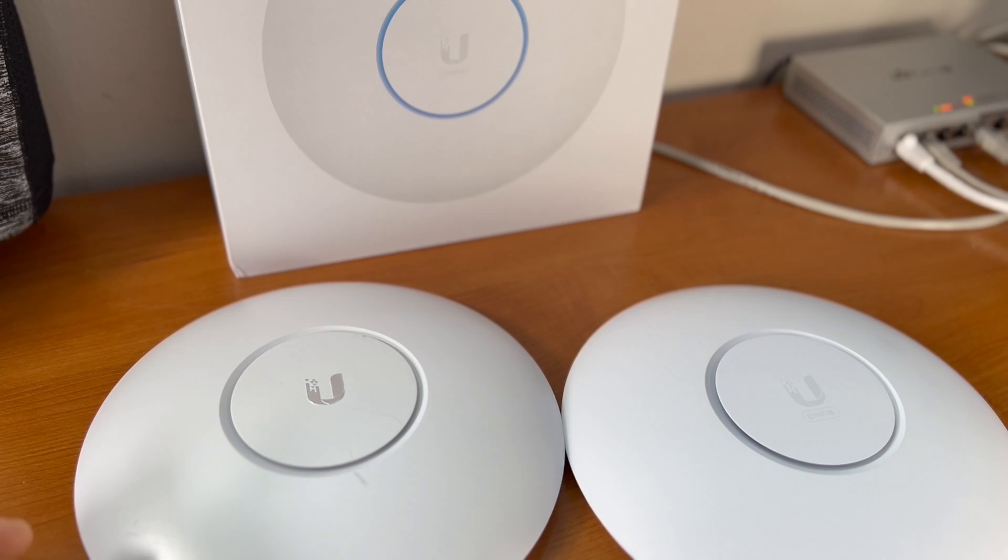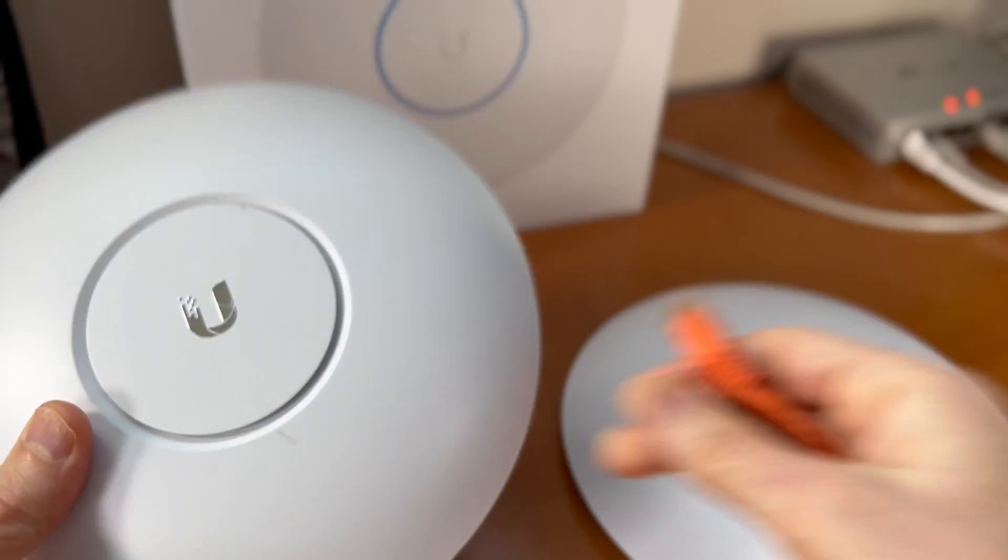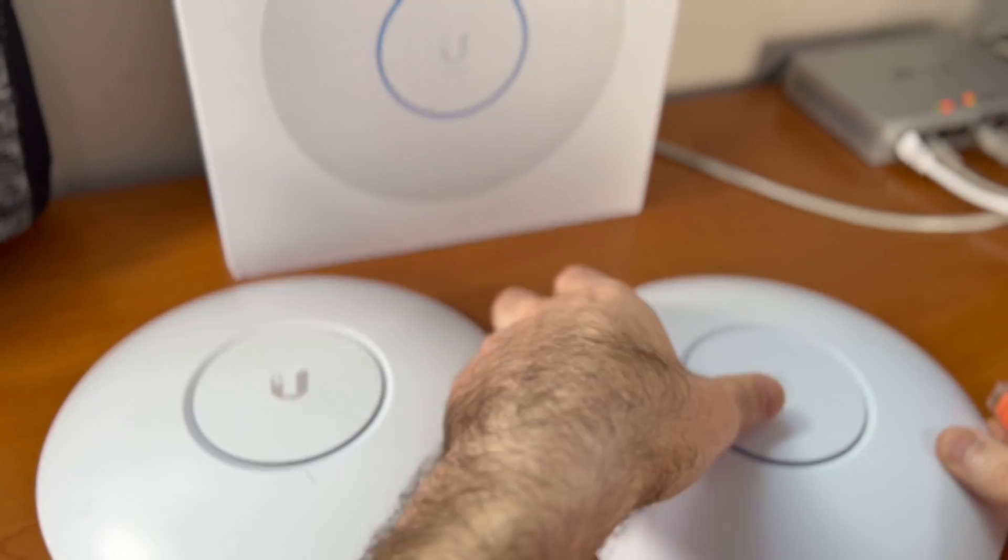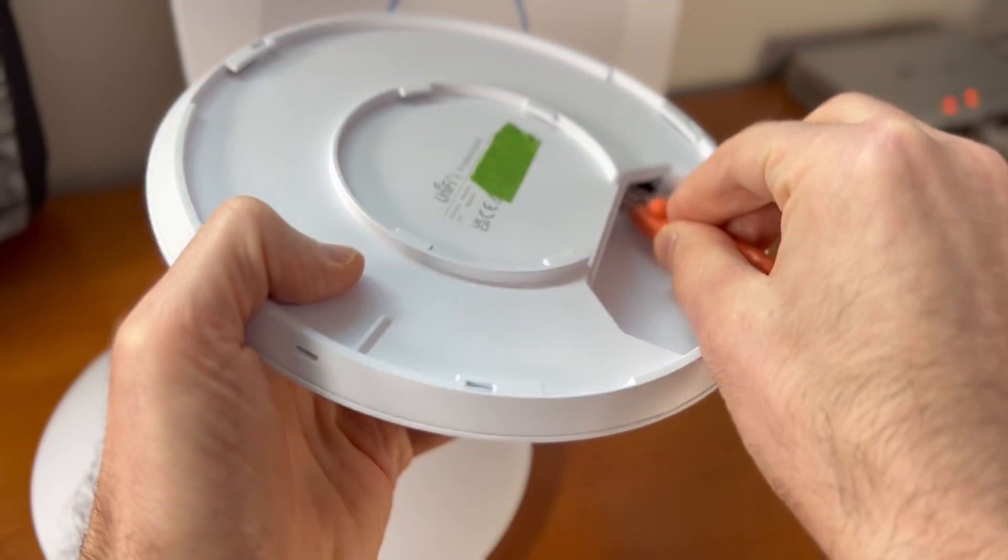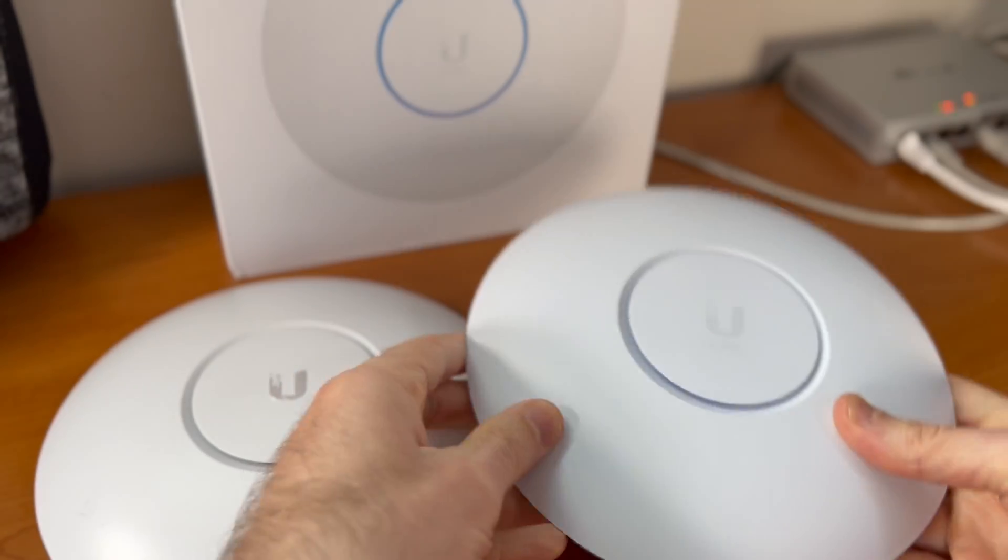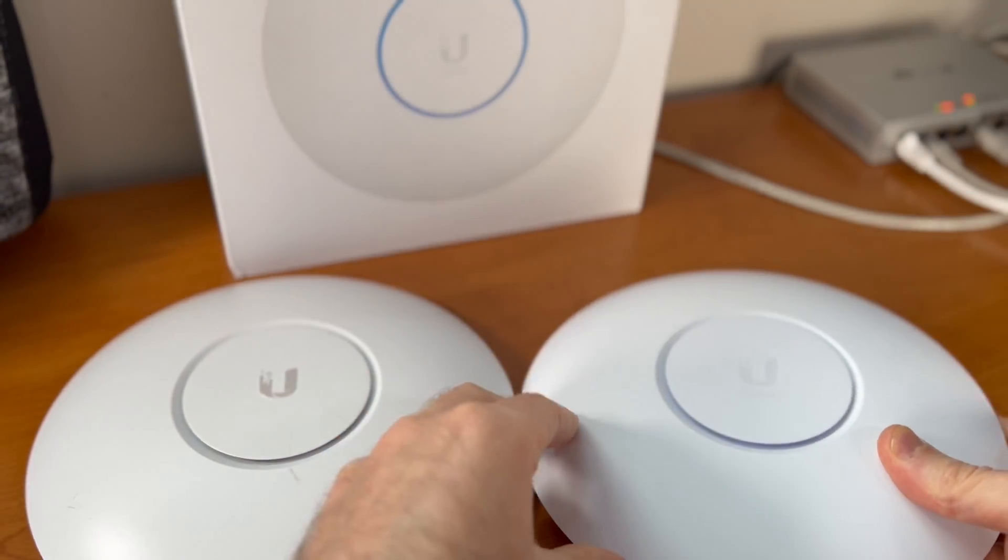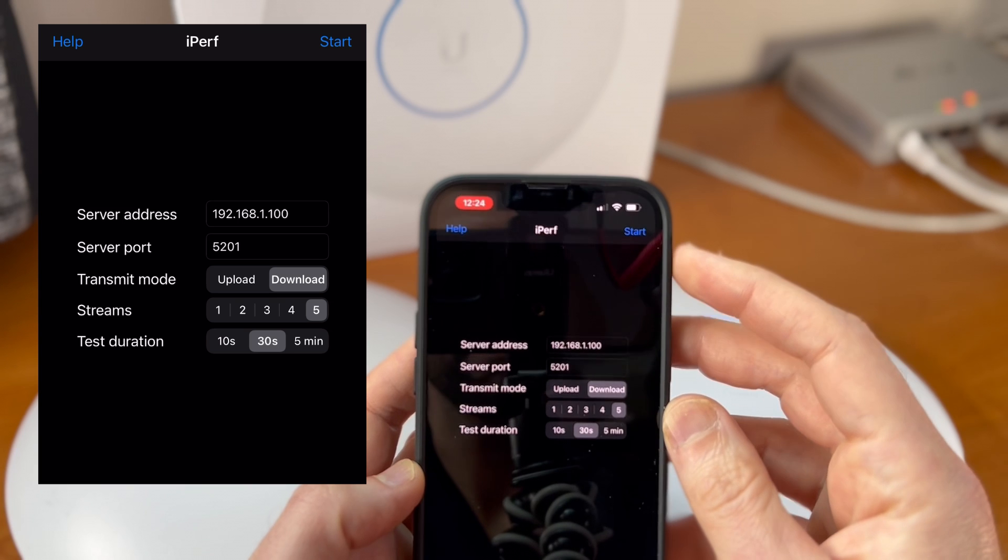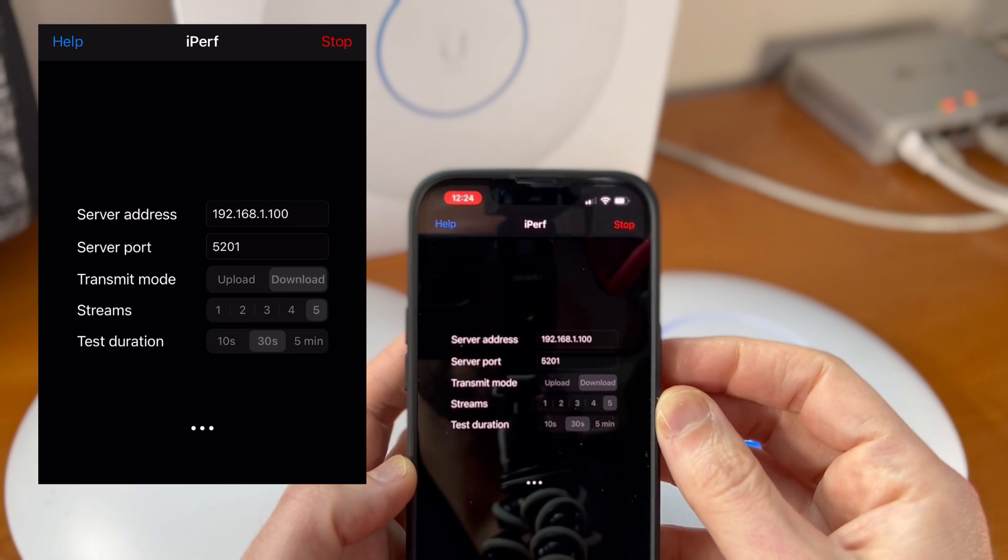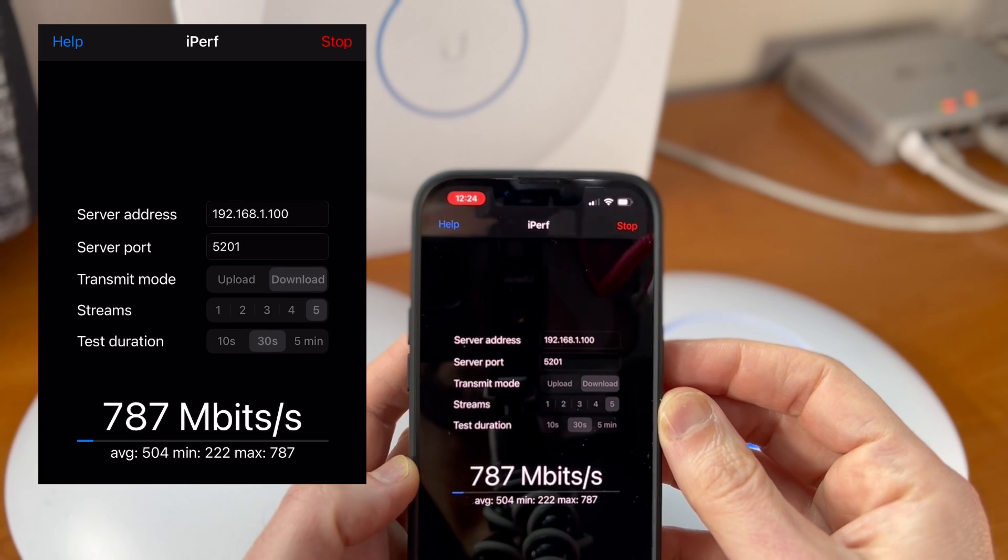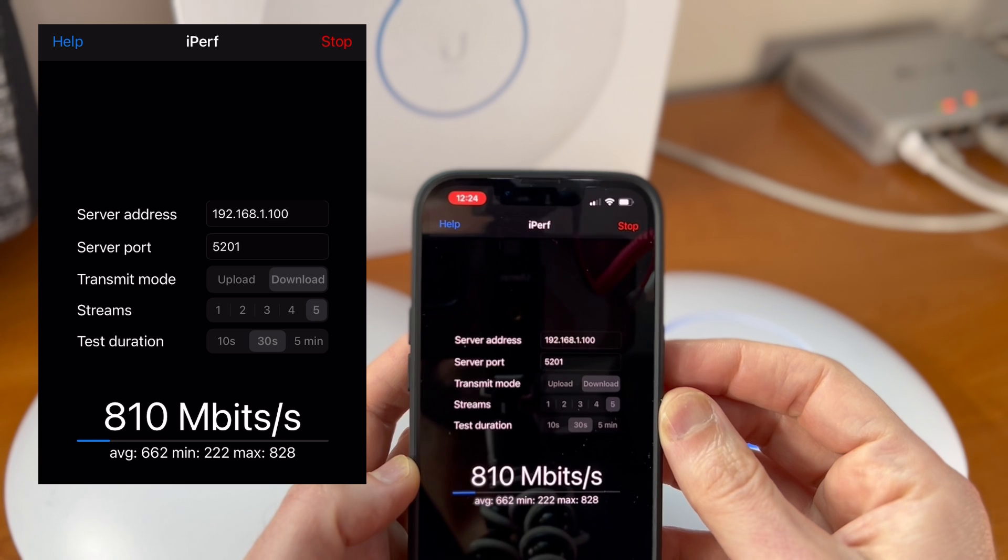So now let's hook up the U6 Pro US. Now that the U6 Pro US is provisioned, let's restart the speed test.